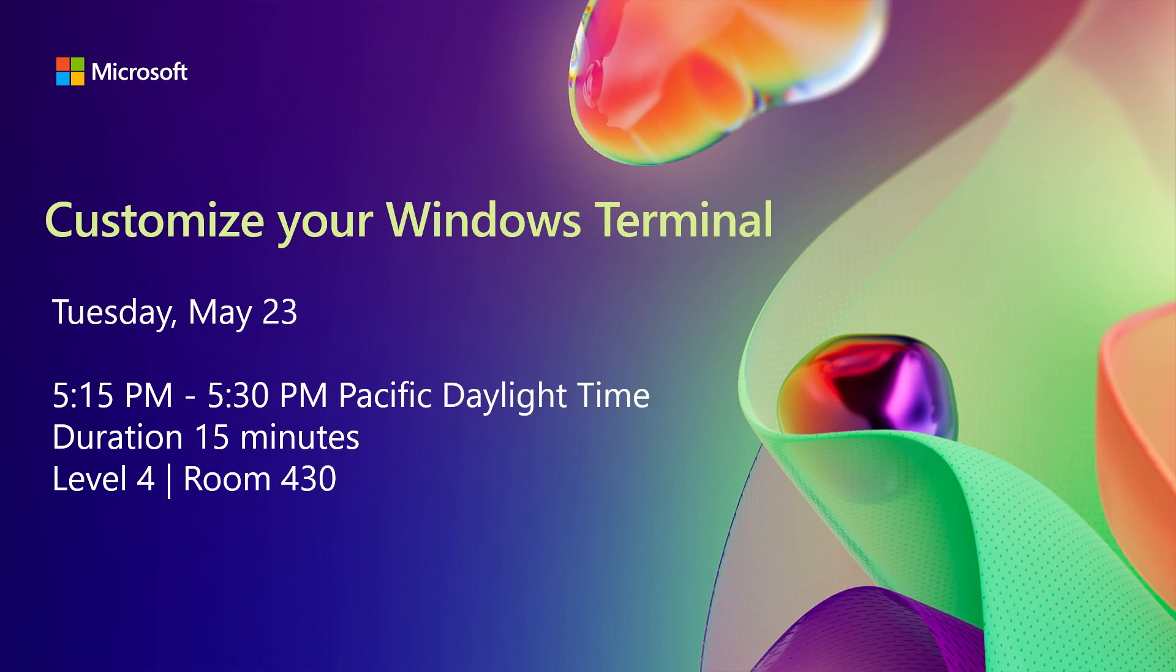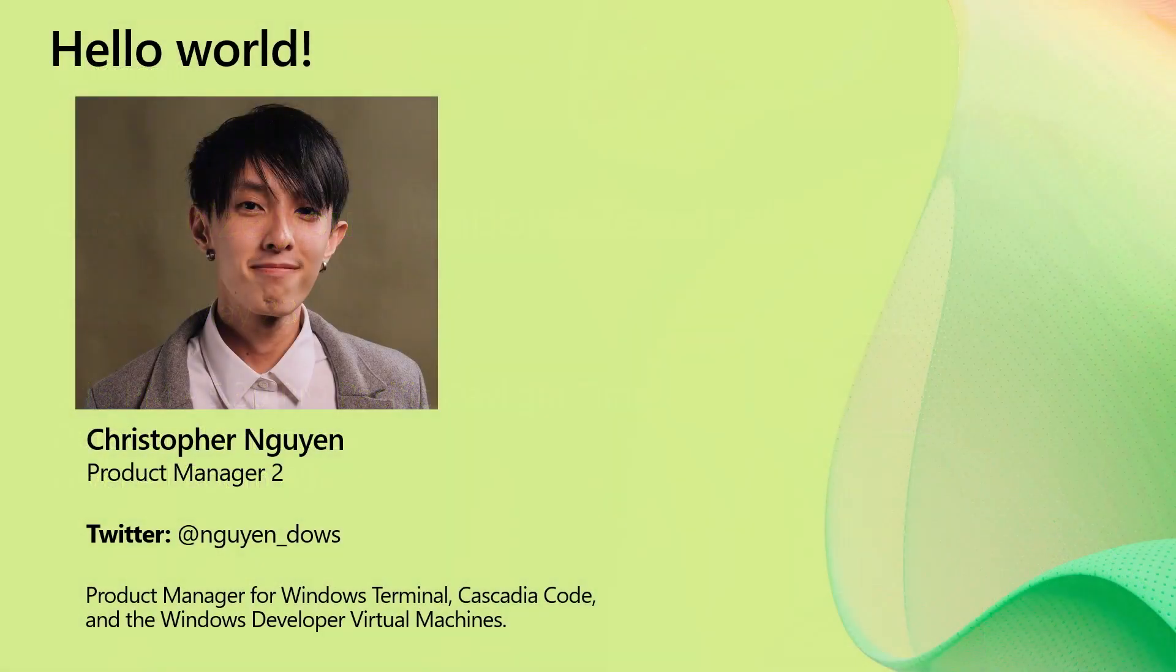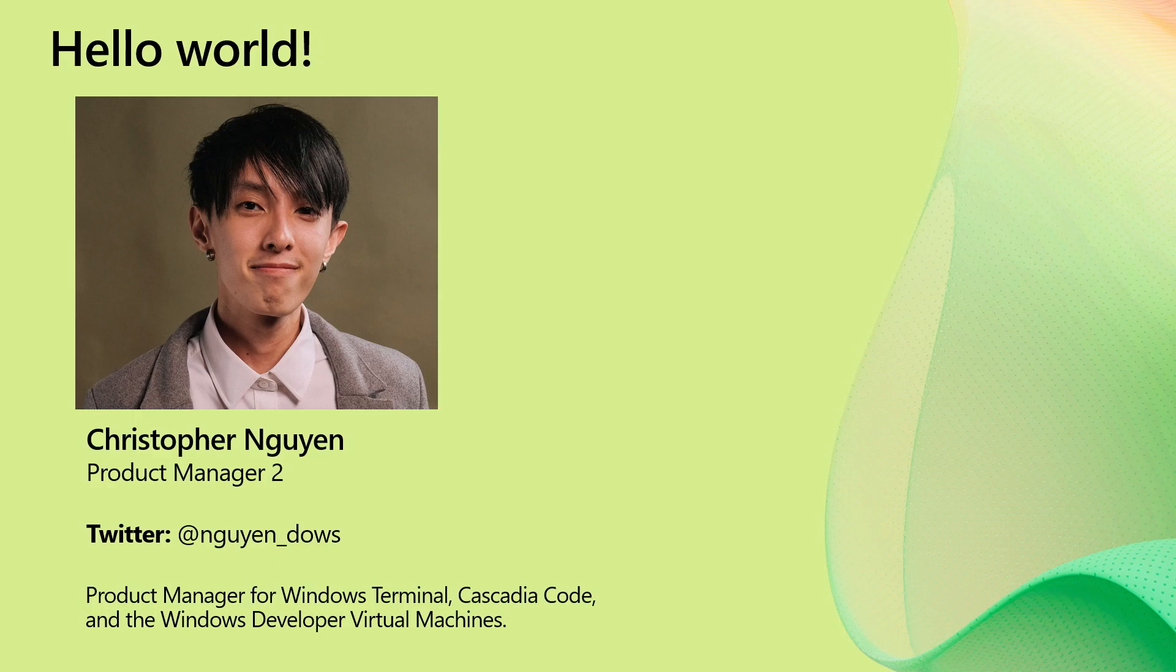Yeah, thank you for joining me in this session. My name is Christopher Nguyen. I'm the product manager for Windows Terminal, Cascadia Code, and Windows Developer Machines. My Twitter handle is Windows, which is a pun on my last name and the word Windows. I'm funny. Ha ha.